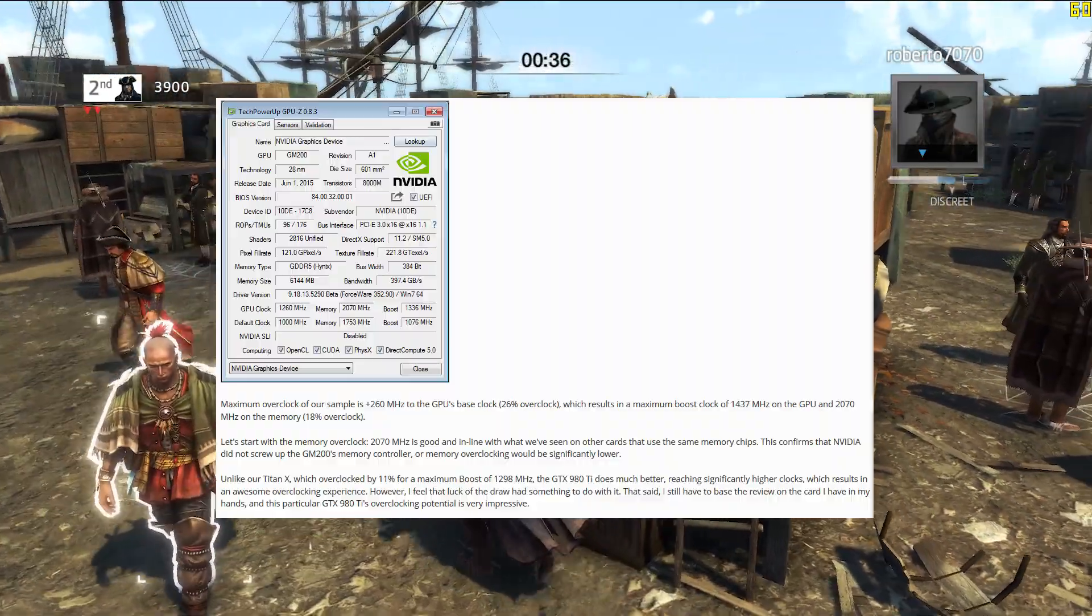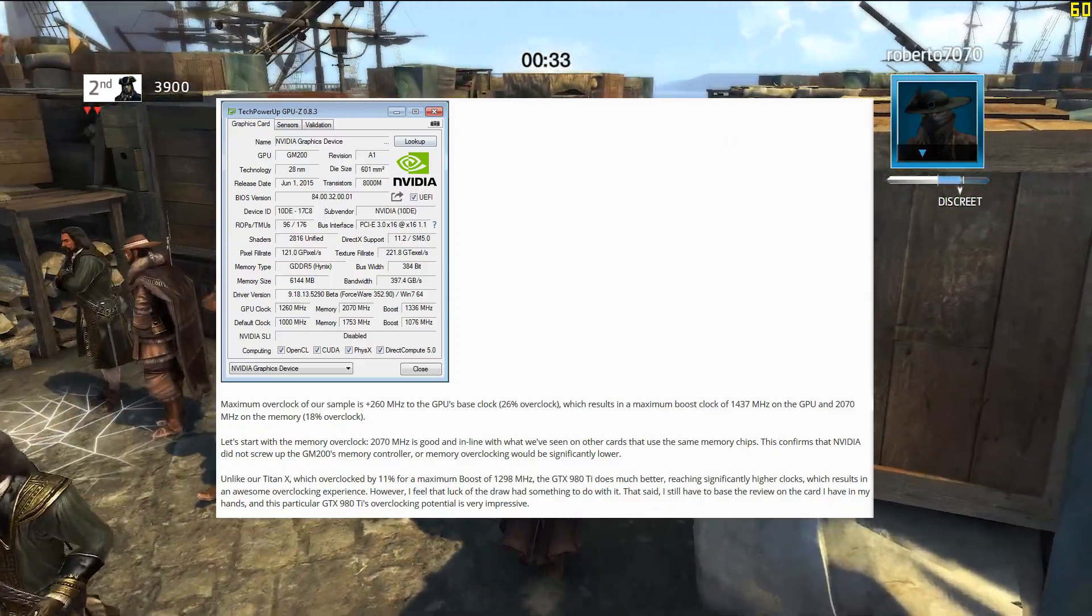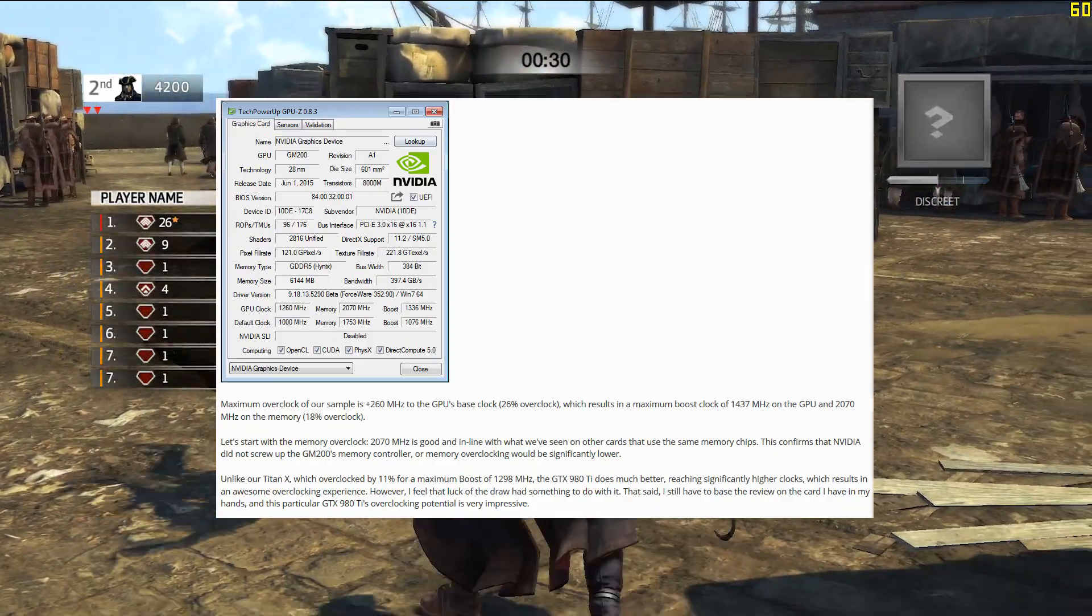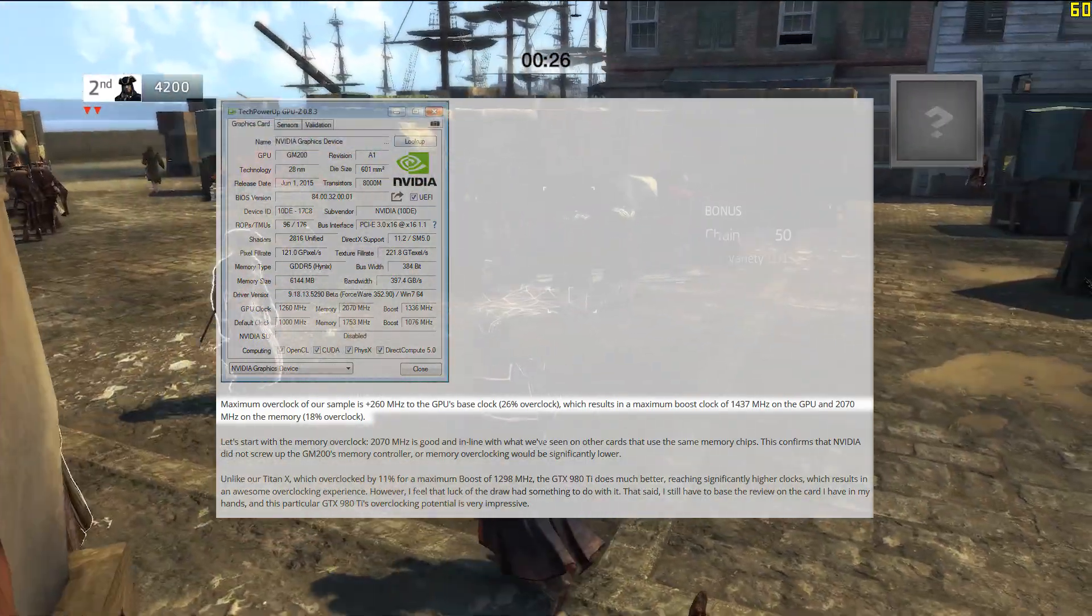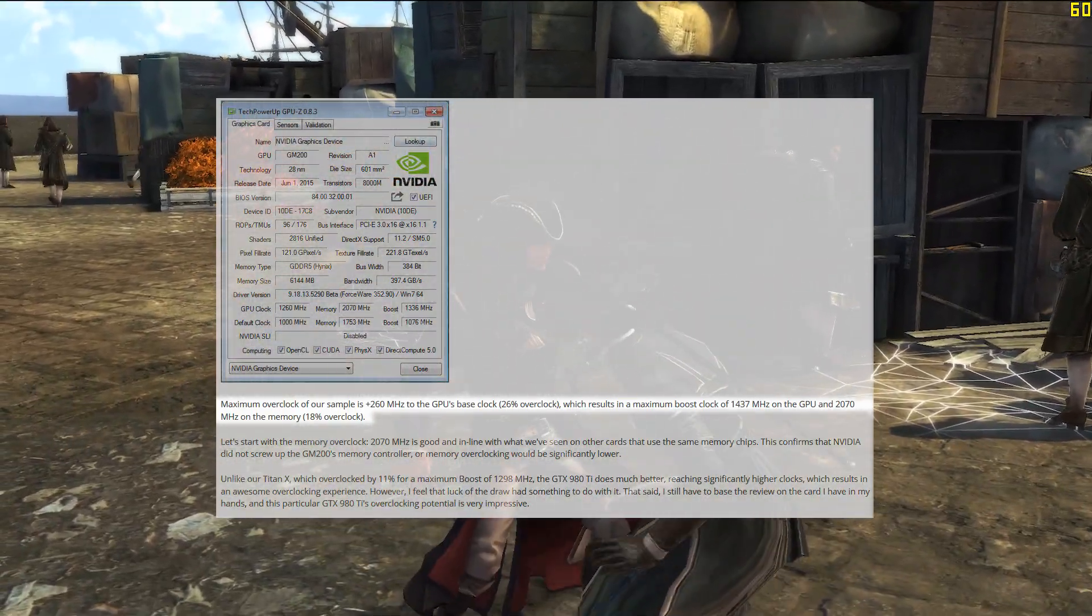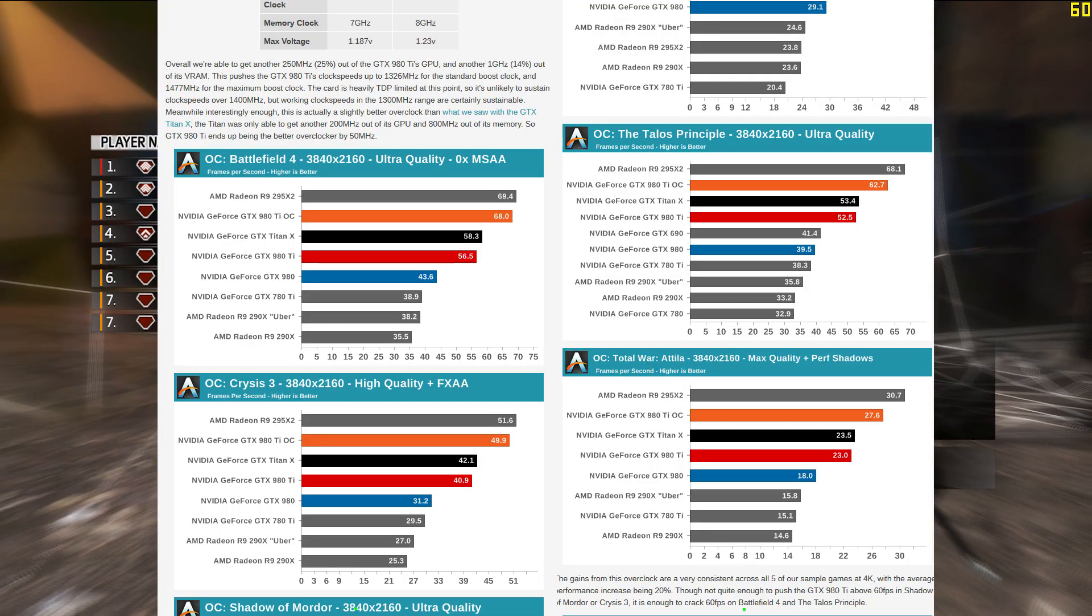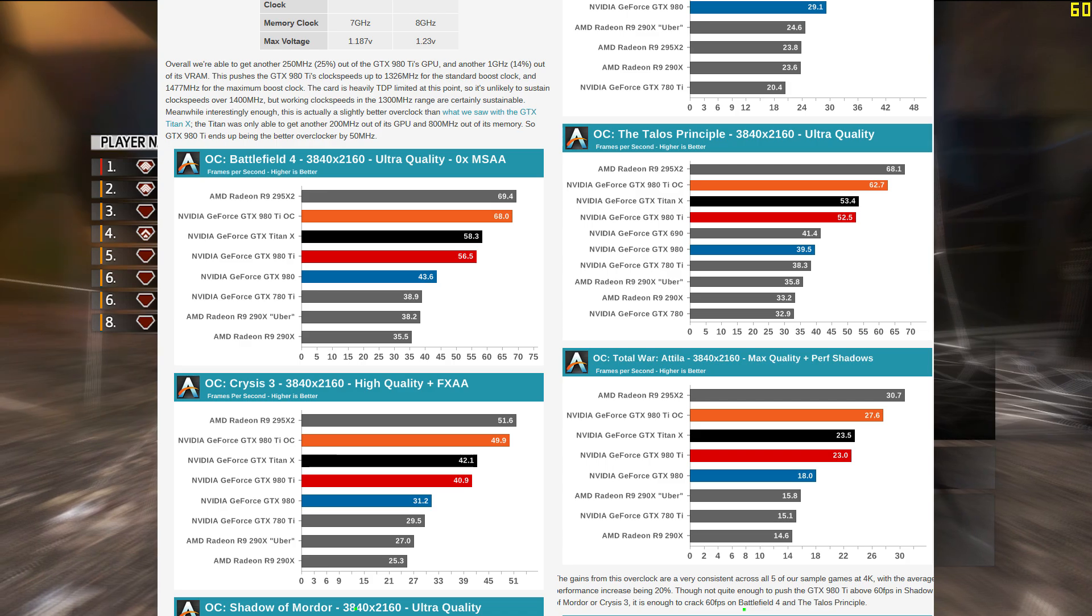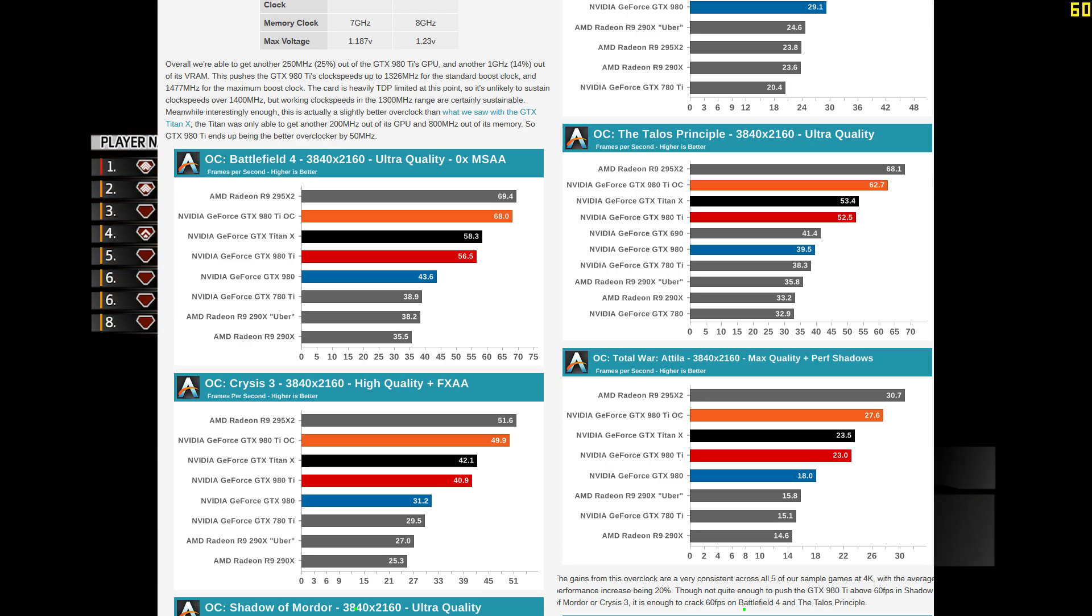Ironically, 'overclocker's dream' could be used to describe the Fury X's competitor, Nvidia's 980 Ti. Reviewers of the 980 Ti were able to push a 26% overclock on the core clock and 18% on the memory. Based on the fact that even a stock-clocked 980 Ti was faster than the Fury X, an overclocked 980 Ti should be in an entirely different league.